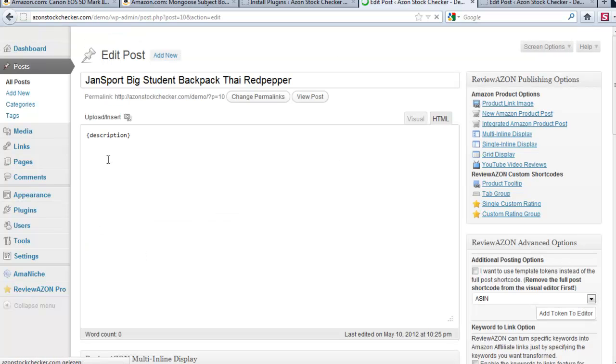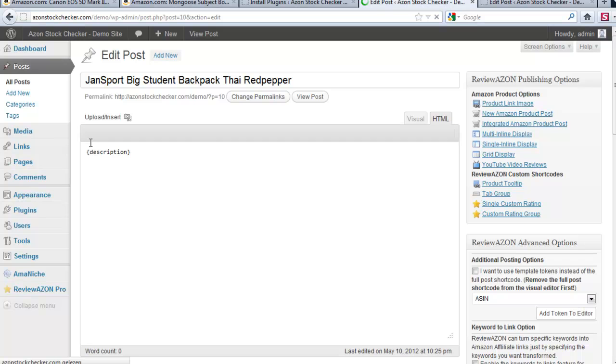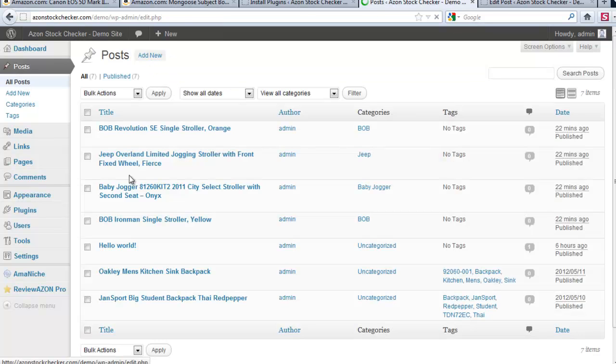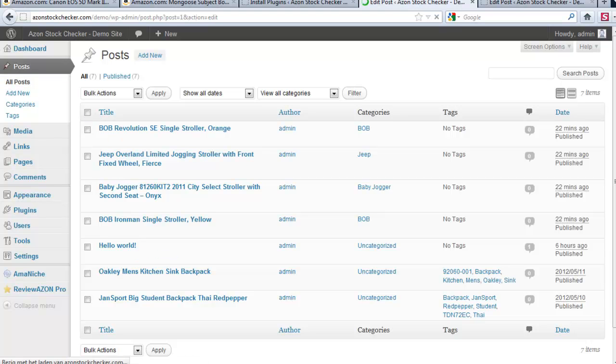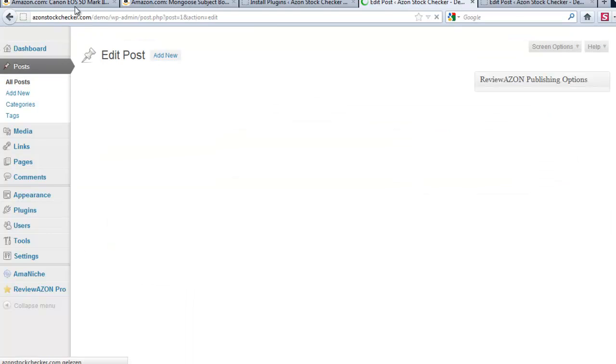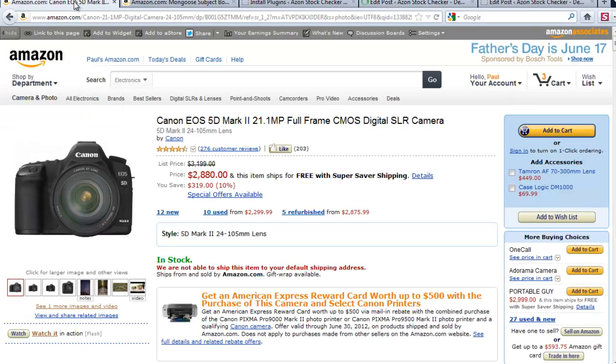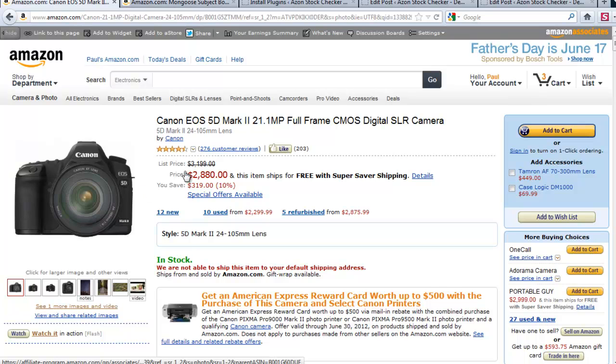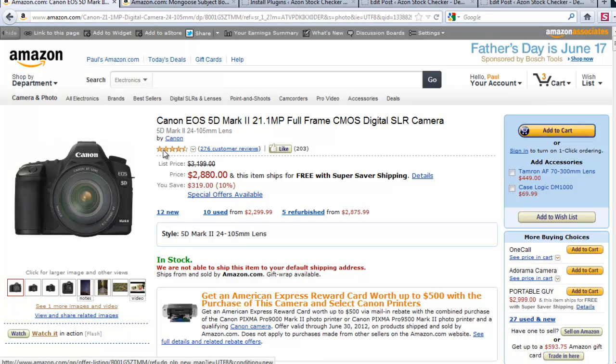In the Hello World post I added two links directly from Amazon. I went to Amazon and I used a link to this page for this one, the Canon EOS 5D which is still available.